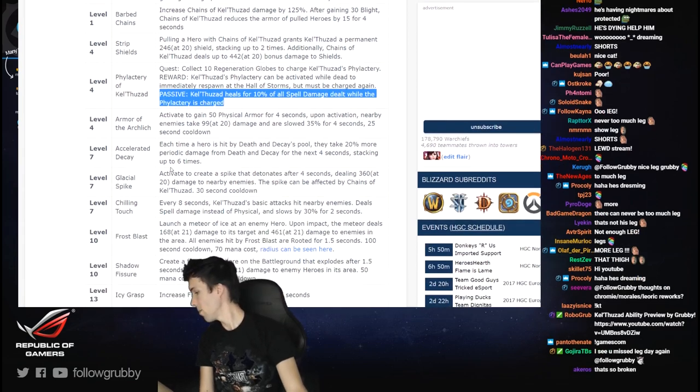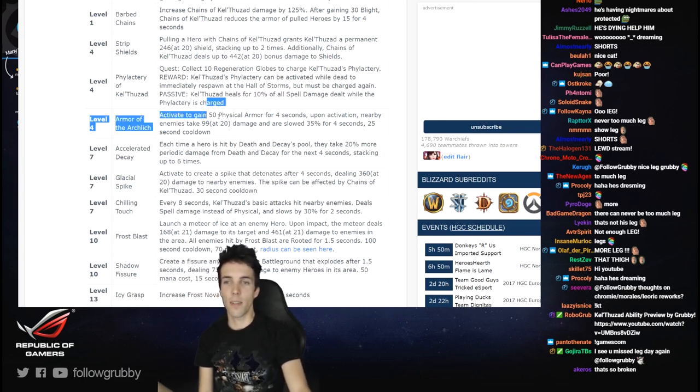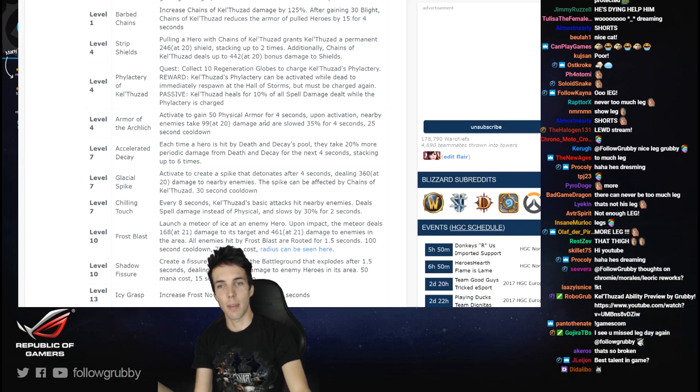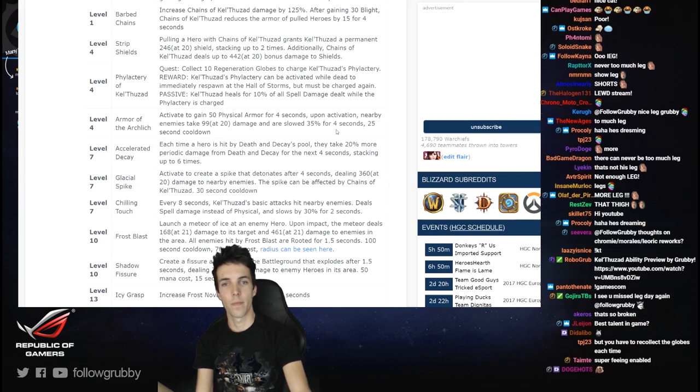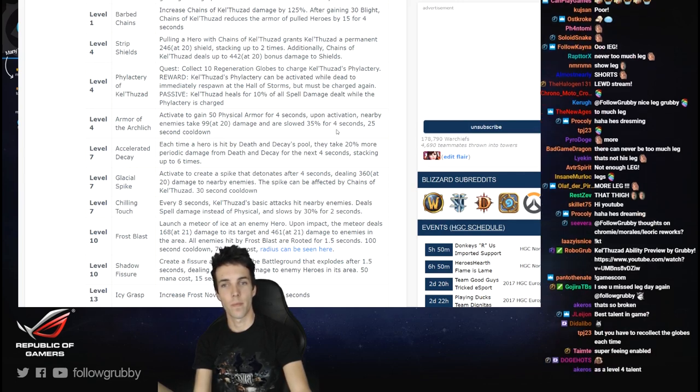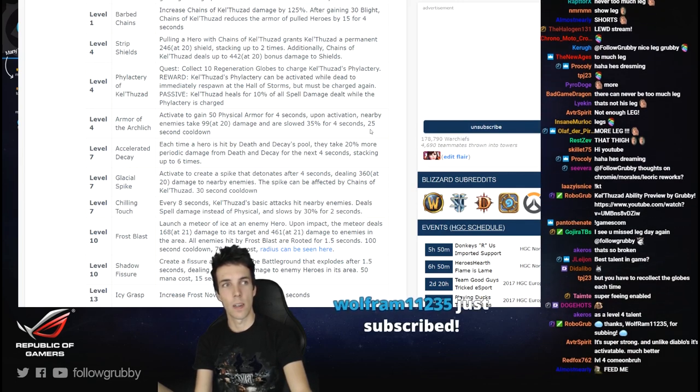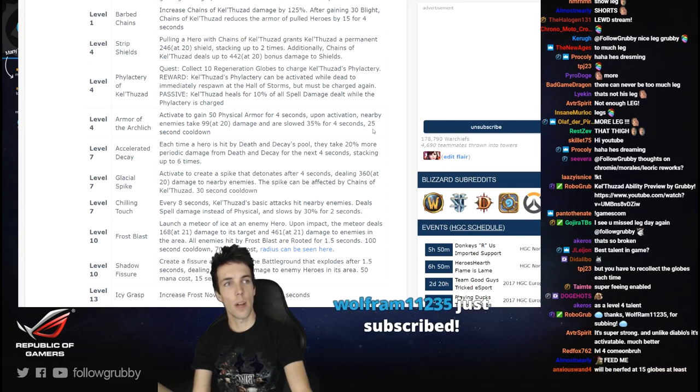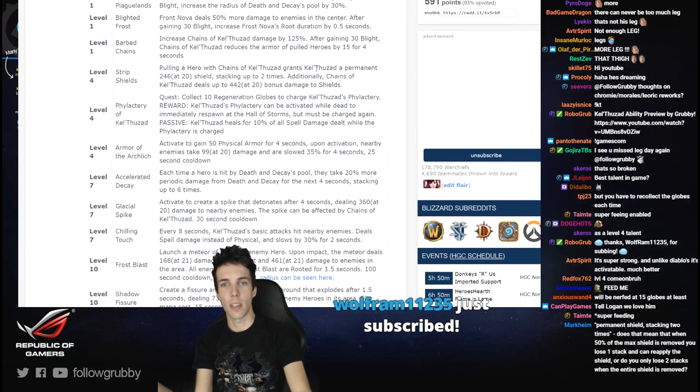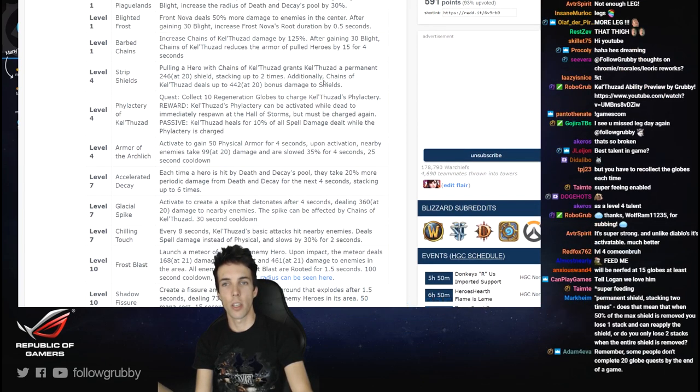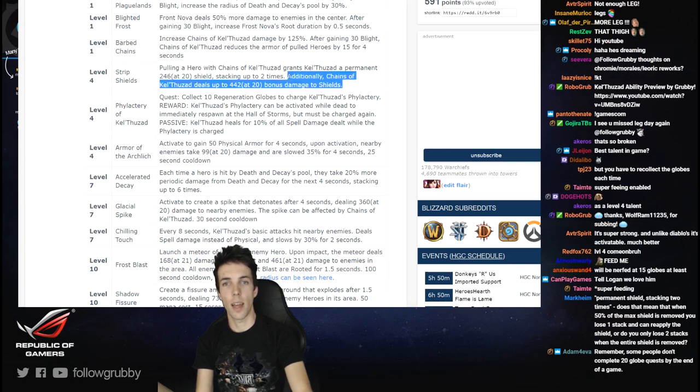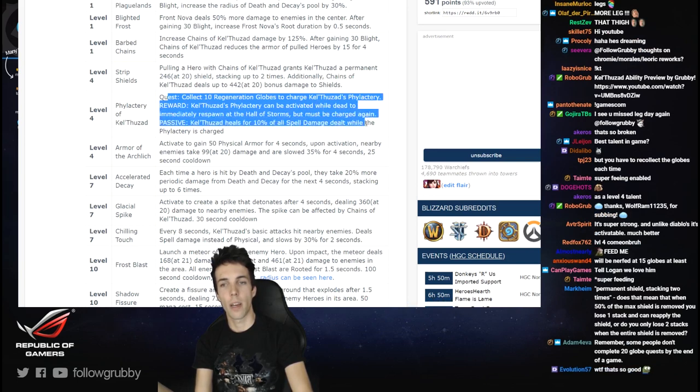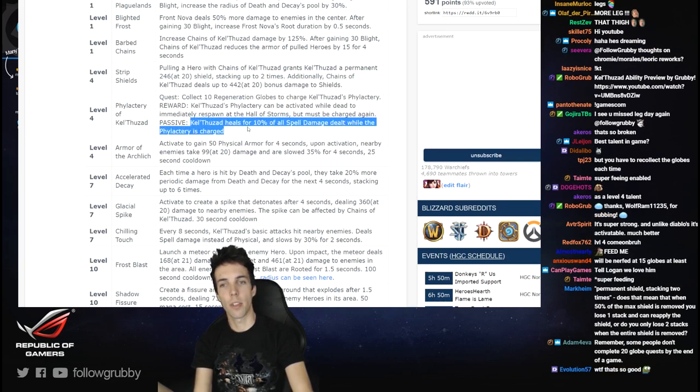Hey you woke up, you have a nightmare. Activate to gain 50 physical armor for 4 seconds. Upon activation, nearby enemies take 99 damage and are slowed 35% for 4 seconds, 25 second cooldown. Yo Andy thanks dude. Alright let's see which one is best. You get a shield when you pull heroes with Chains and you deal damage to shields. I'm glad that they bring more damage to shields.